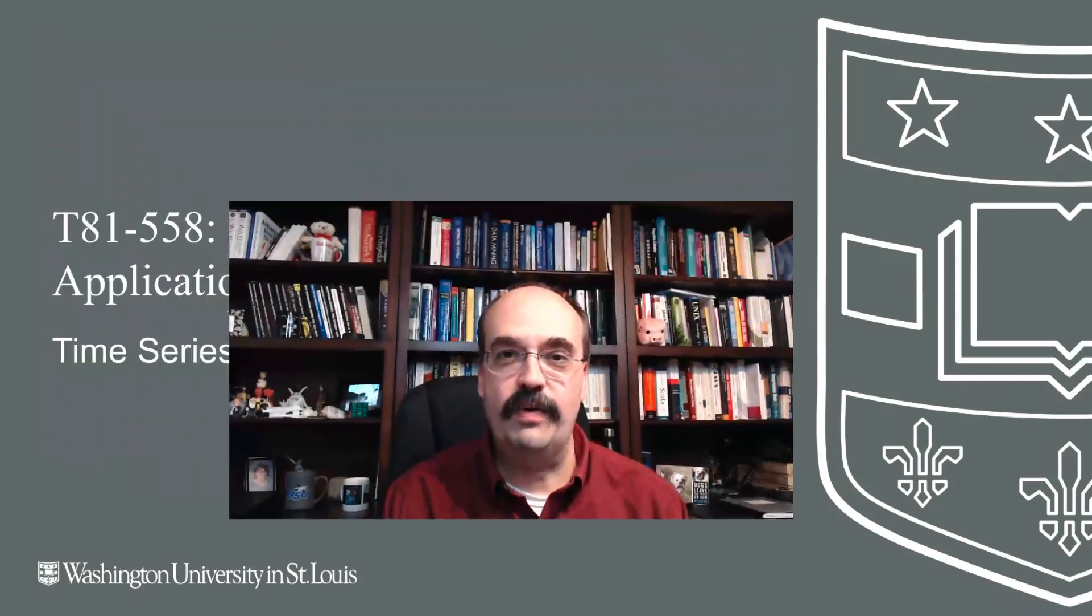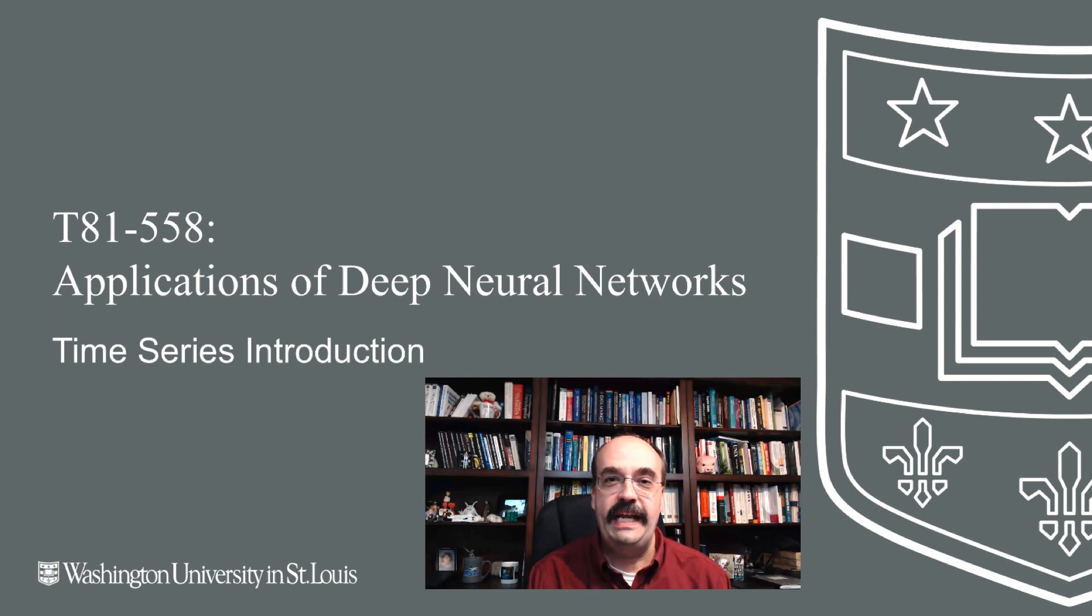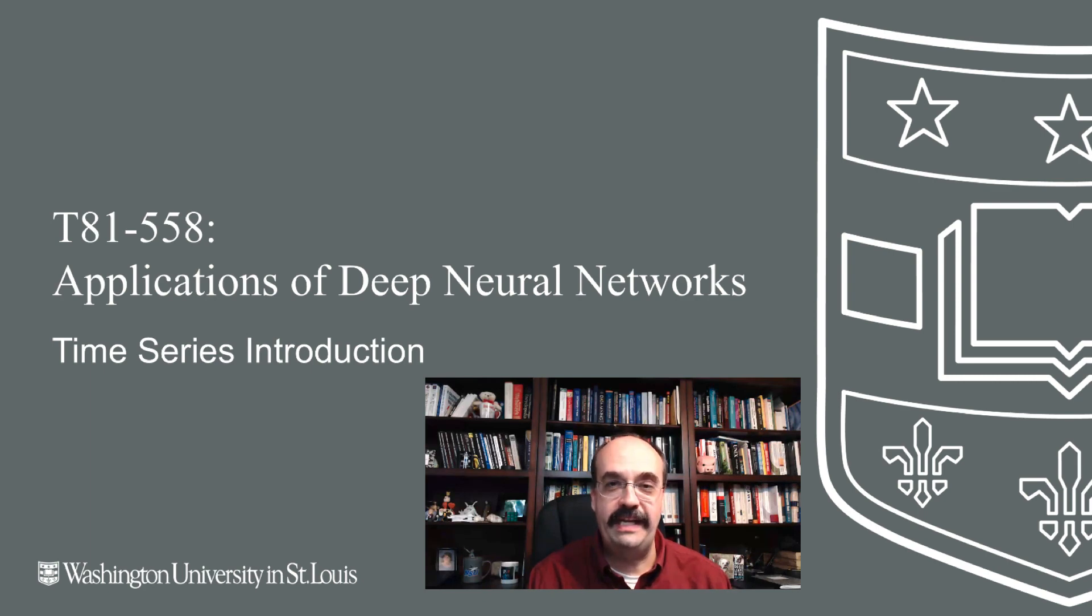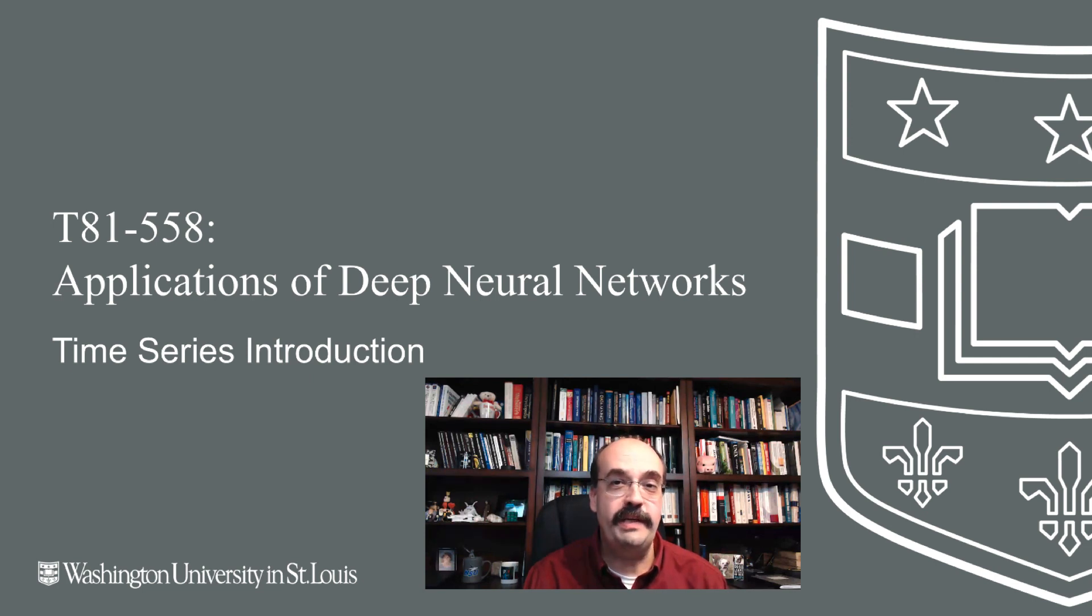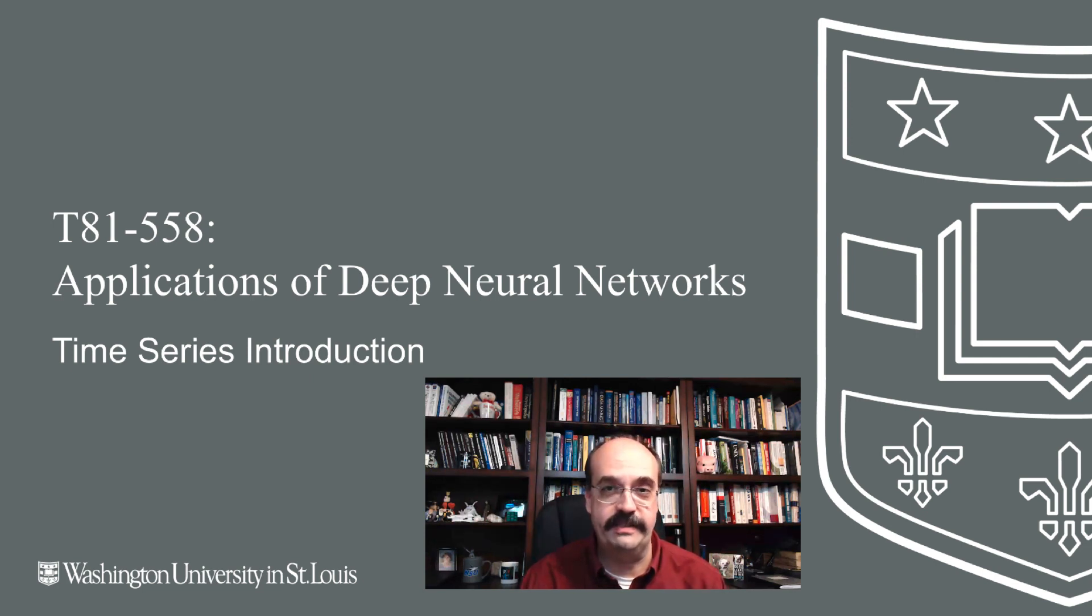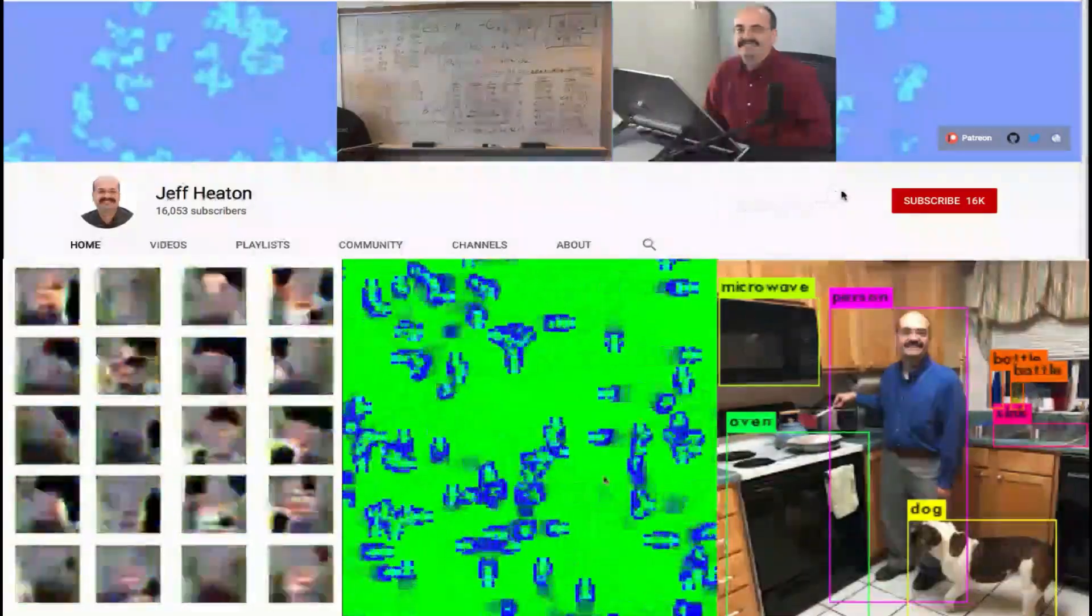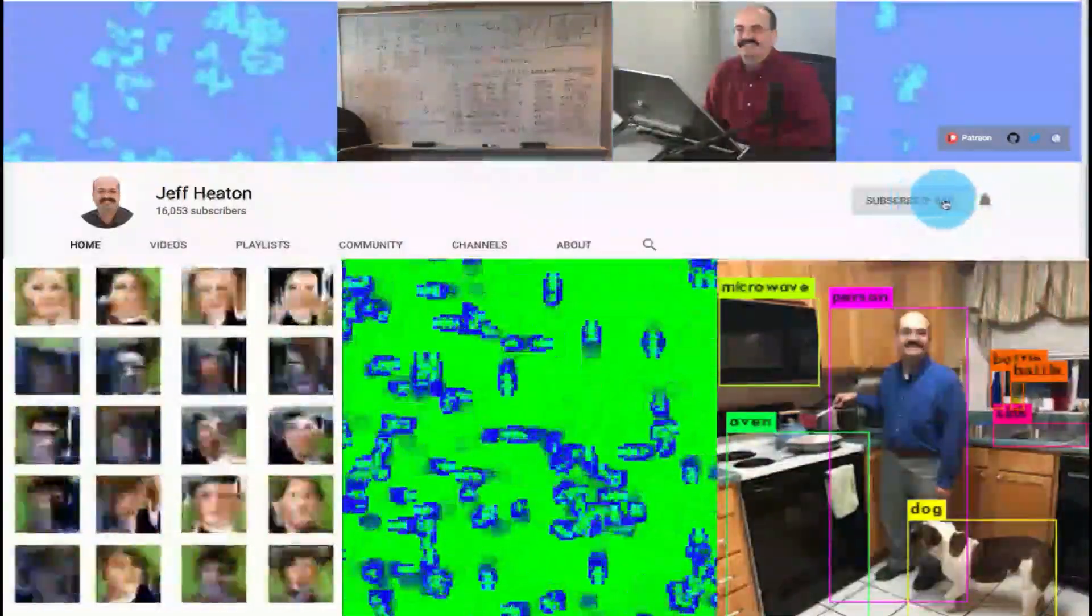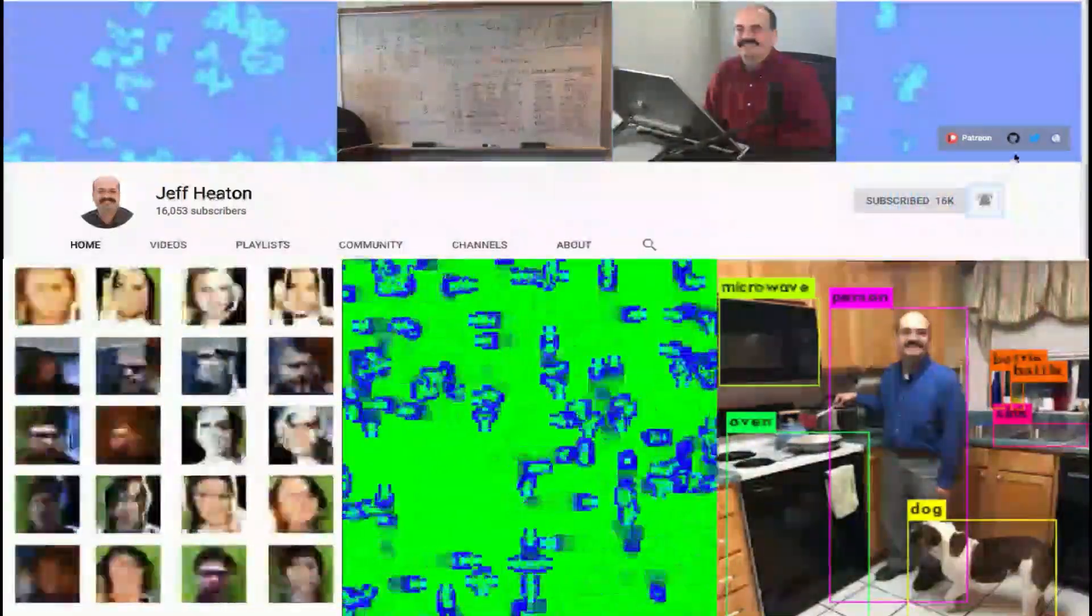Hi, this is Jeff Heaton. Welcome to Applications of Deep Neural Networks with Washington University. In this module, we're going to begin to look at time series. In particular, how to encode data for time series. For the latest on my AI course and projects, click subscribe and the bell next to it to be notified of every new video.